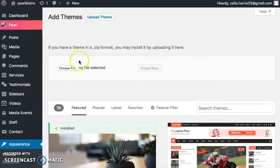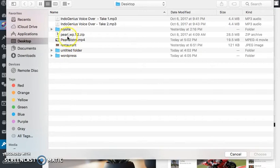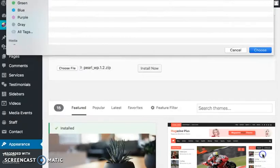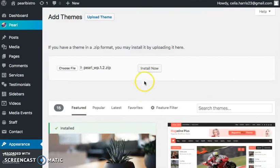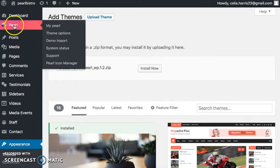It's going to take you to Add Themes and Upload a Theme. You're going to add the file that came in your Pearl package, the Pearl zip file. Choose that, and after you've installed it and gone through the prompts, you're going to see a Pearl icon on the left-hand dashboard.